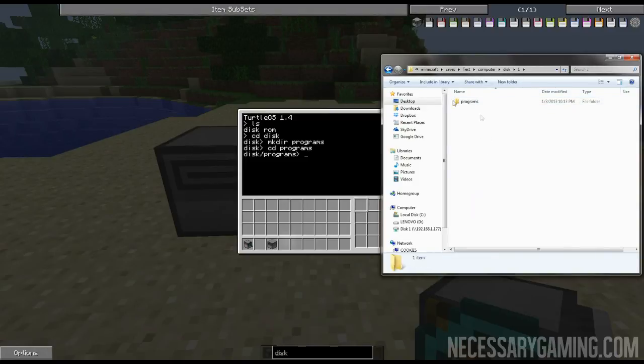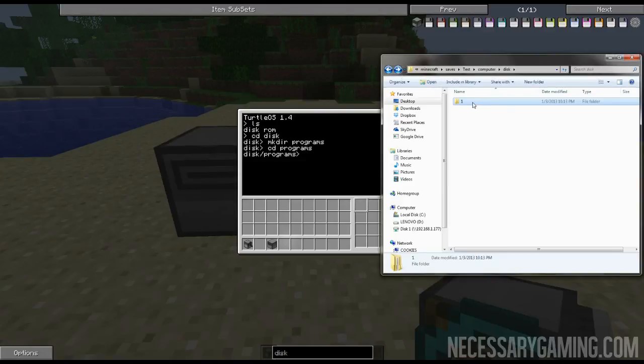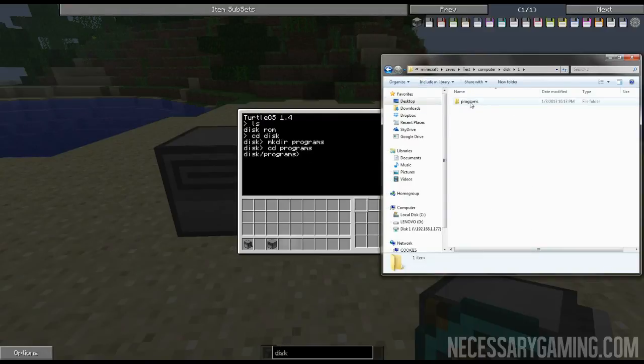Go into computer, disk one is whatever disk you're currently using. If you have multiple disks then it would be one, two, three, four, five in which order you started using them. Go to one and then programs, there's my directory that I made, and it is currently empty.